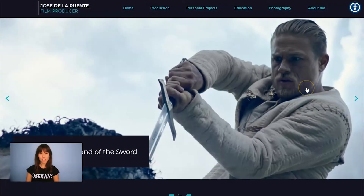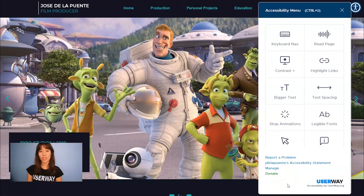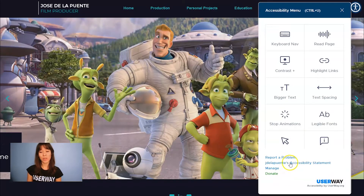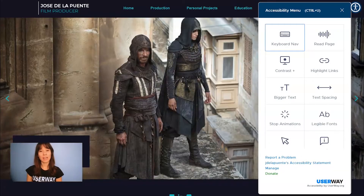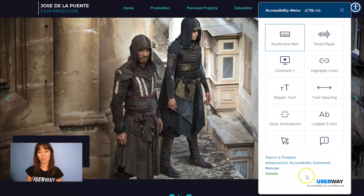Here we are. To change the link, click on the widget. In the widget's footer, you can read the Accessibility Statement — right now it links to the home page. To change this, click on Manage.